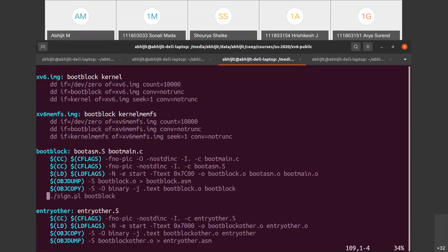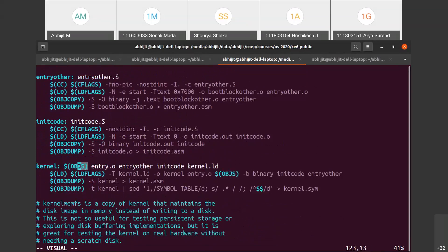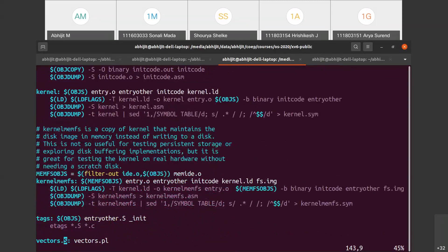In the xv6 Makefile, xv6.img is the root of the dependency tree; boot block and kernel are internal nodes. The kernel target depends on $(OBJS) - all the .o files from the obj variable - plus additional files. When any dependency changes, the ld linker command is invoked, followed by objdump commands. All three actions run whenever the kernel target needs to be rebuilt. That's how make works in xv6.